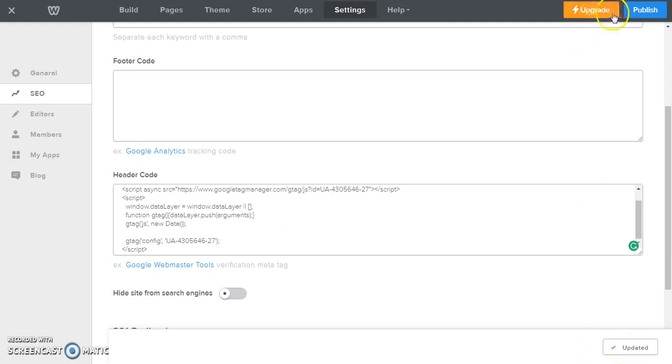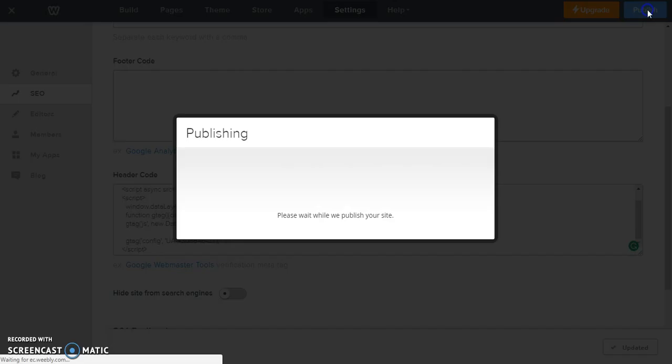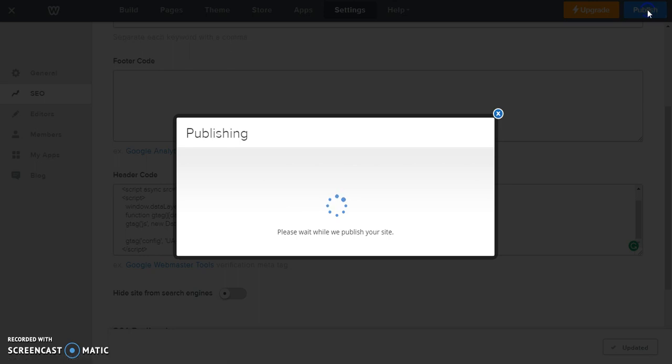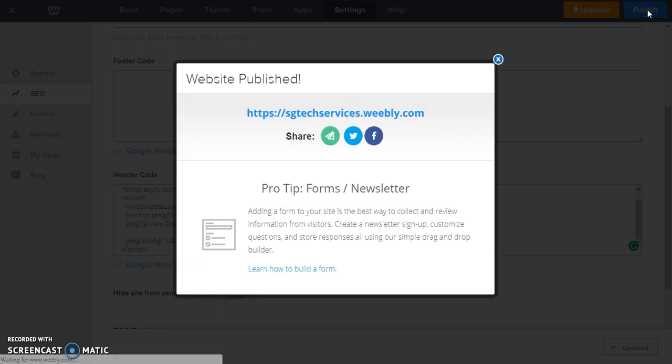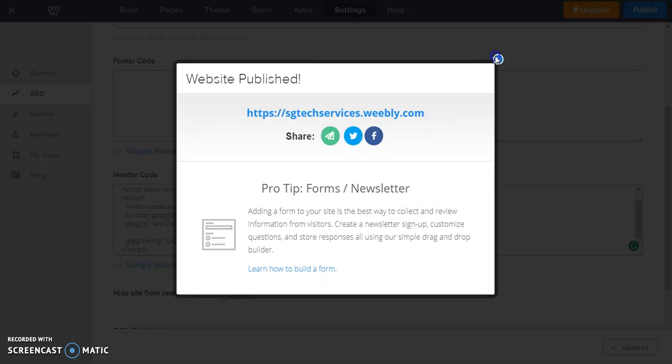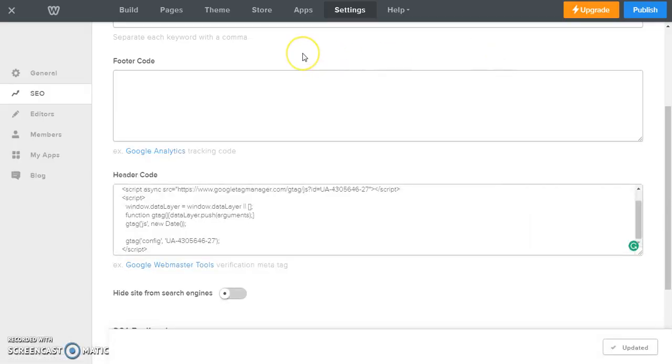And then we are going to publish our website and that's it, we're done. So we have successfully added our tracking code to our Weebly website.